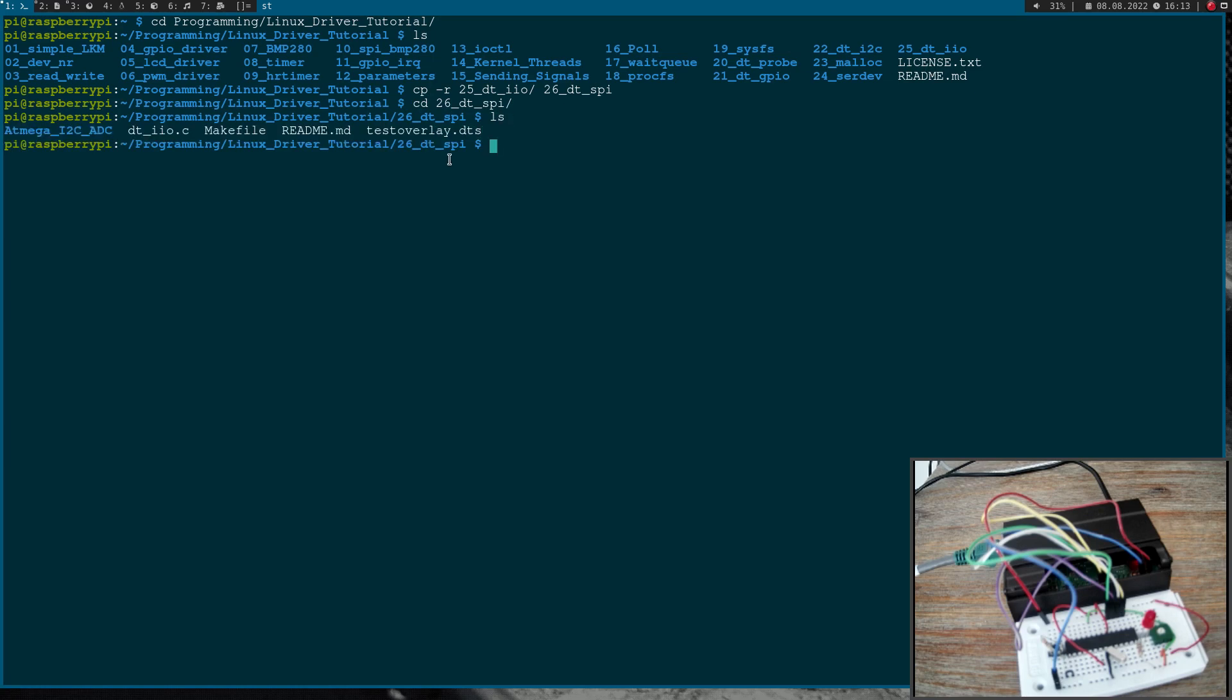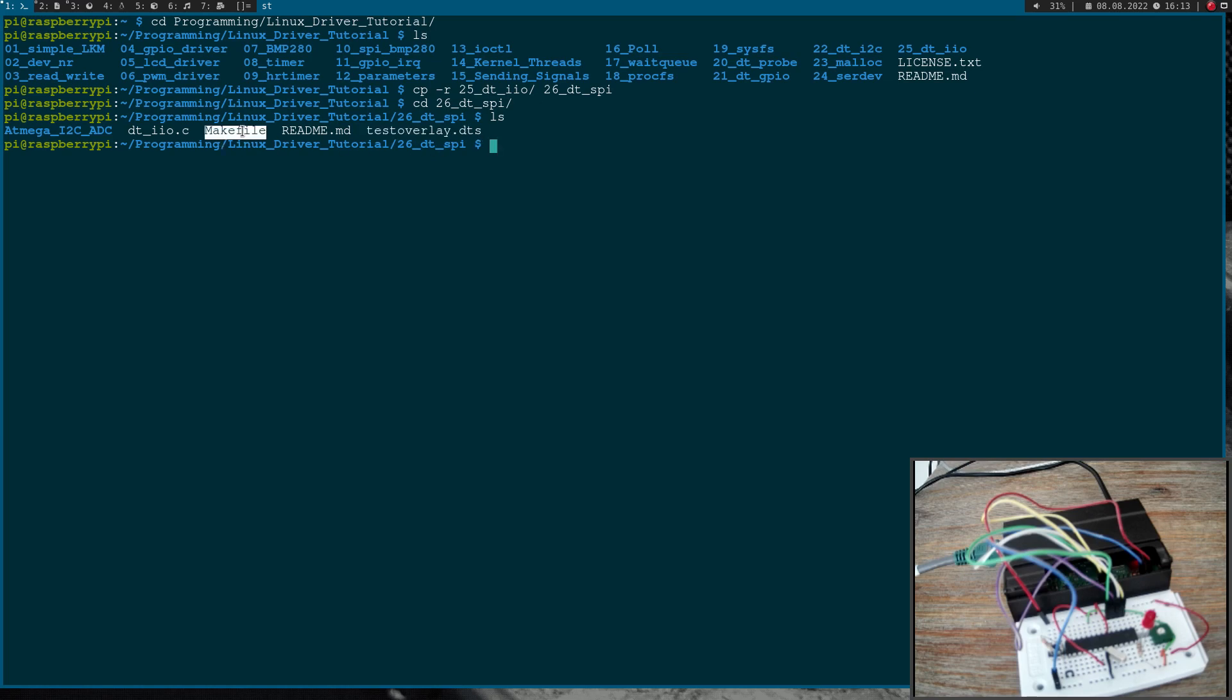Let's check what's inside here. This DTIO.C is the source code for our module or our driver. Then we have a device tree overlay and we have a makefile to build the driver and the device tree overlay. Here in this folder I will put the firmware for my microcontroller so you can have it too.